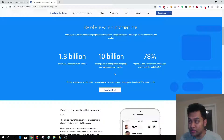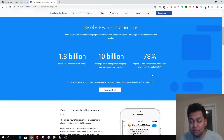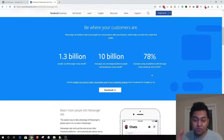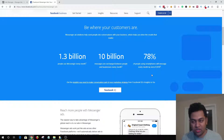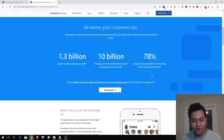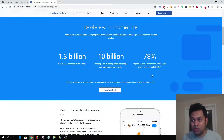78% of people using smartphones will message every month by end of 2018, and we are already into 2019. It's really important to utilize this platform because Facebook is trying hard to take control over messaging — Facebook acquired WhatsApp, it already owns Messenger, and it's trying to consolidate Messenger, Instagram messages, and WhatsApp into one single platform, hopefully by end of 2019 or 2020.